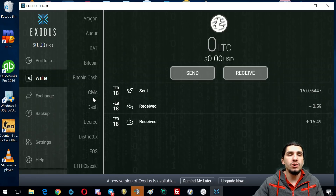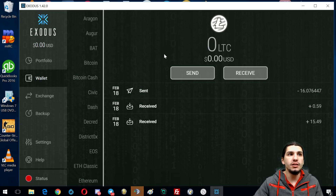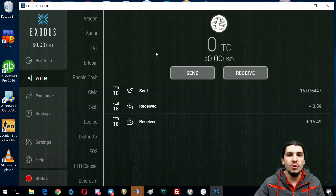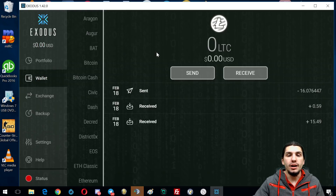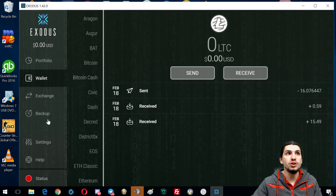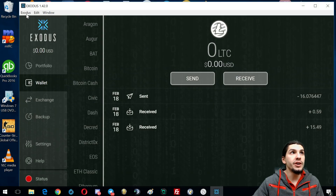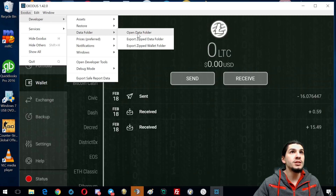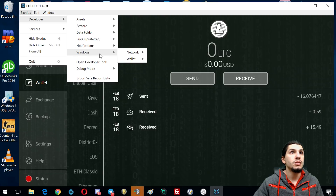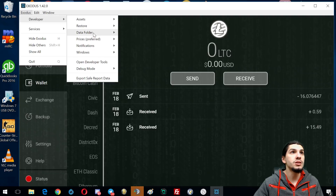It's very important: we've now made this Litecoin wallet in Exodus insecure. We need to eliminate this Exodus wallet and allow it to create a brand new wallet so you don't lose your money. To do that, go back into the advanced menu — Control+Shift+D — click Exodus, go to Developer, then Data Folder, and click Open Data Folder.